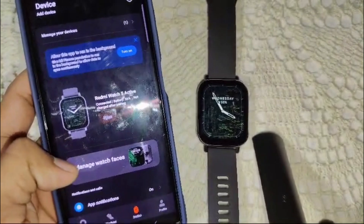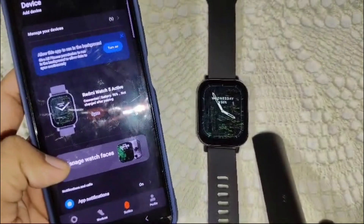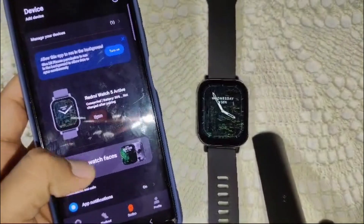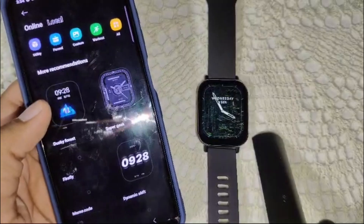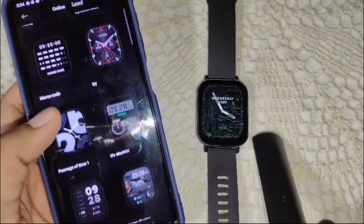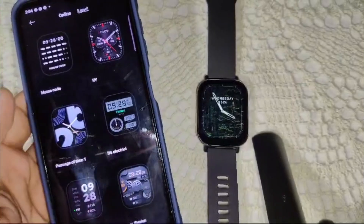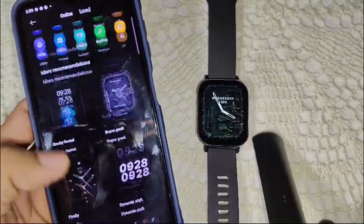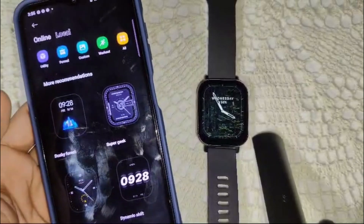After that, you will see the many watch faces available here on this side — you have to click on this. Now you will see many wallpaper options available for this device, and you have to select whichever you prefer.